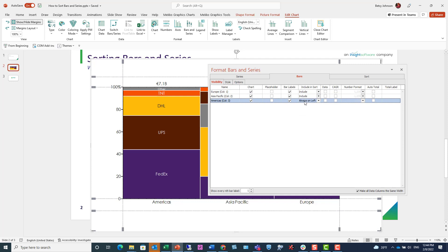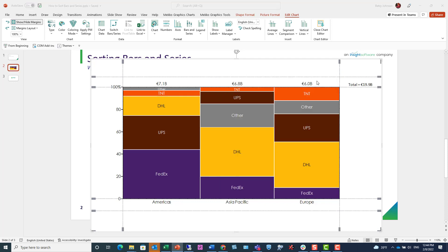By defining our sort parameters, as well as defining any exclusions that we want for those parameters, we are now able to communicate more effectively the message, the key message, that we want to communicate with this chart.